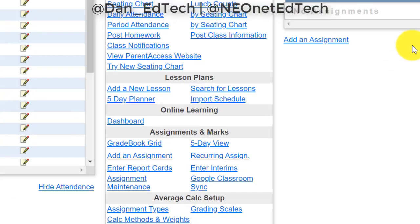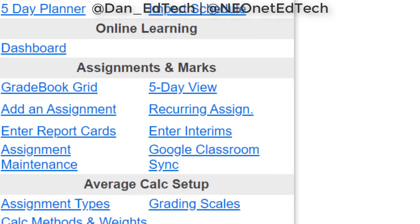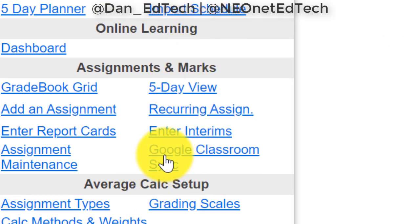To get started, we will go and find the Google Classroom Sync button. Here it is — we give it a click.